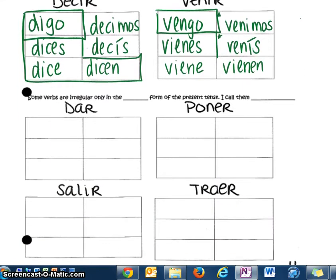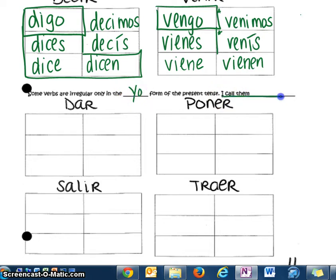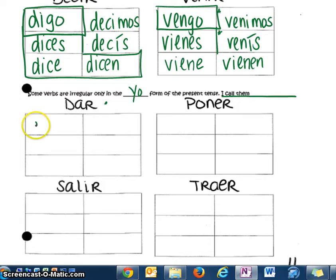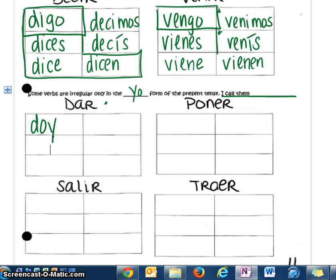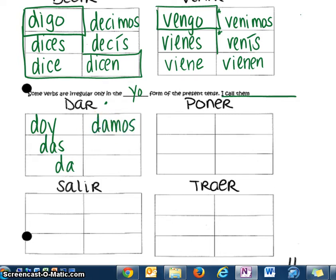Other verbs are irregular only in the yo form. Dar — dar una fiesta, or darle de comer al perro — means to give. The yo form is going to be doy, and then it acts like a regular AR verb, so it has the regular AR endings: das, da, damos, dais, dan. Make sure you fill in the ones that I'm not writing down for you.